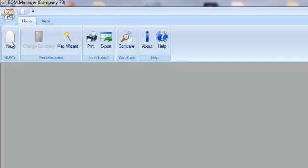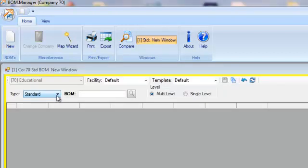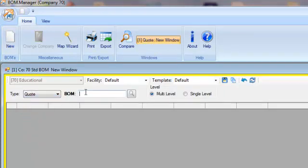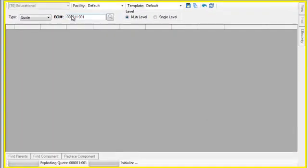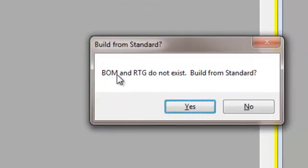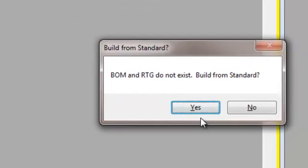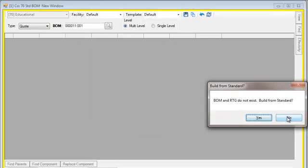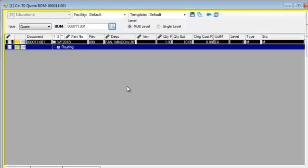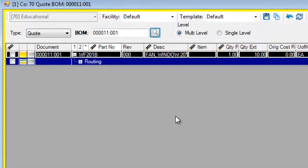To show you that, I'm going to open up quote number 11, line number 1. It's telling me that the quote and bill of material do not exist at this point in time. I'm going to say no, I don't want to build it from the standard, and it brings me in basically an empty quote.